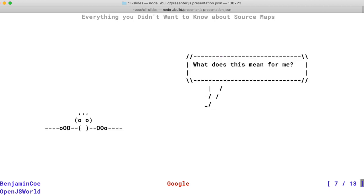Let me give you a real-world example. The slides for this talk itself were implemented in TypeScript, and there's an exception in the next slide. Let's move forward one slide and see what happens.